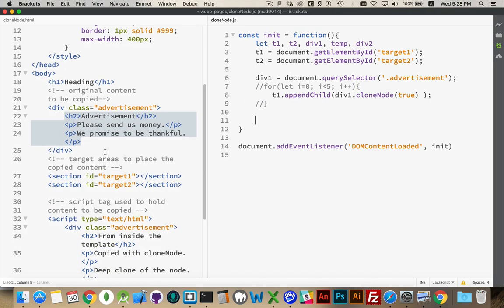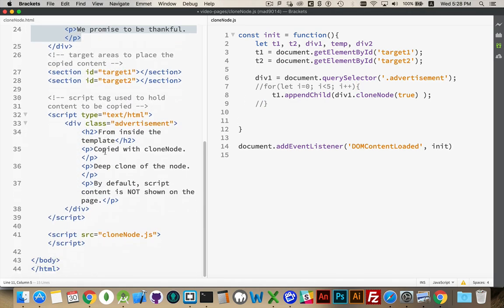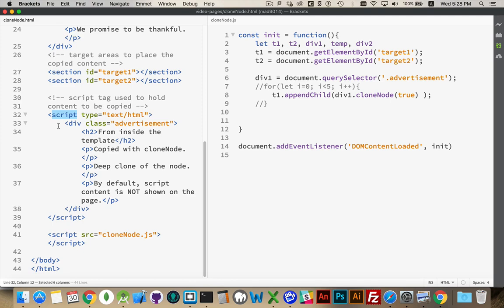Coming back into my HTML, I want to show you another way that you can create templates of content. Script tags, their default behavior is to not display content on the page. So we've created a script tag here, but I change the type.